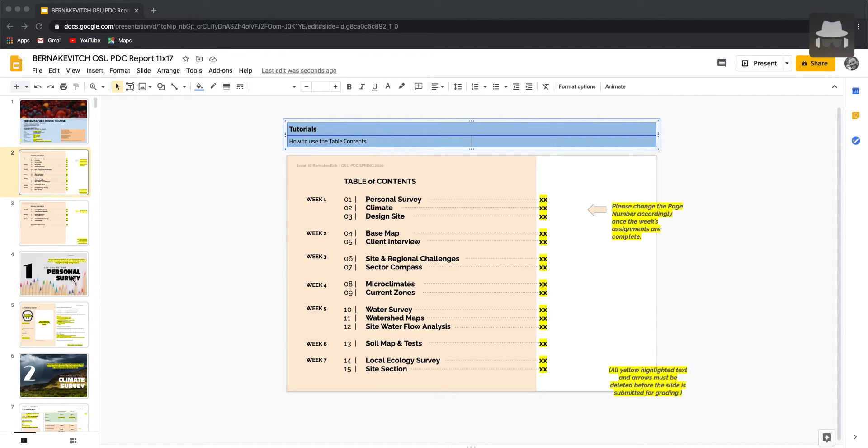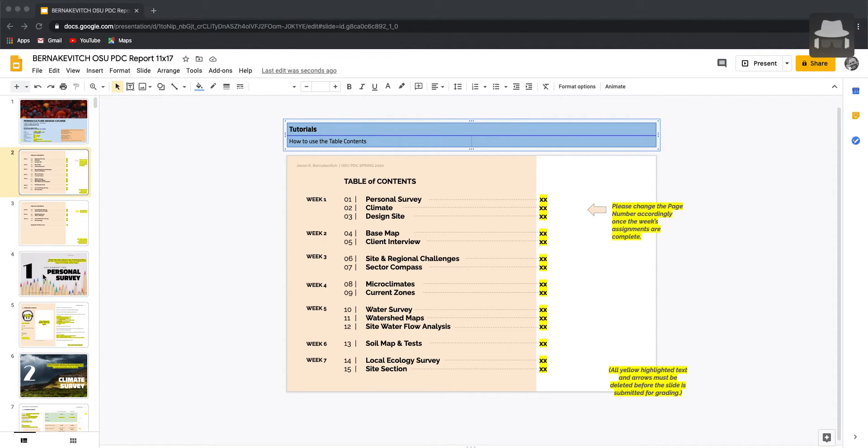So if we go over to our slides here, we've got one, two, three, four, we're on slide two, personal survey starts on slide four.